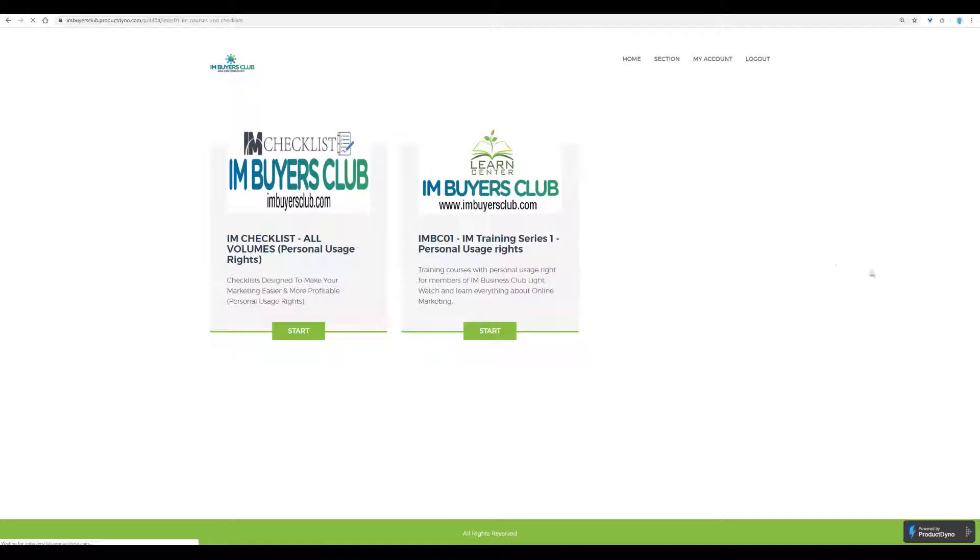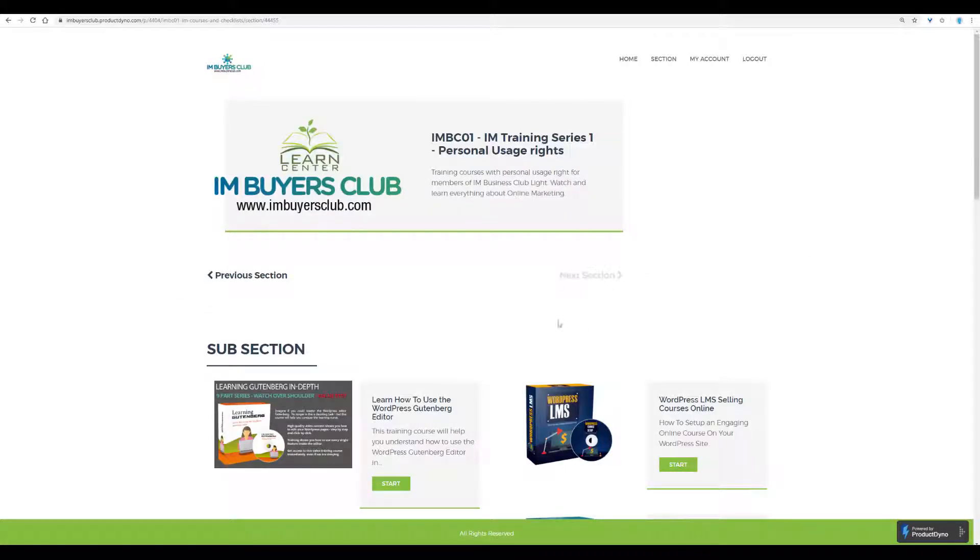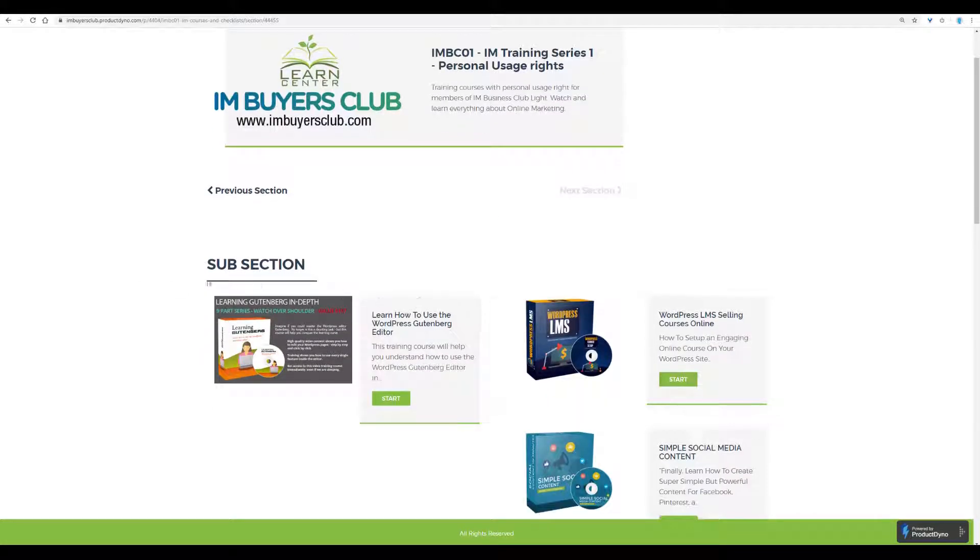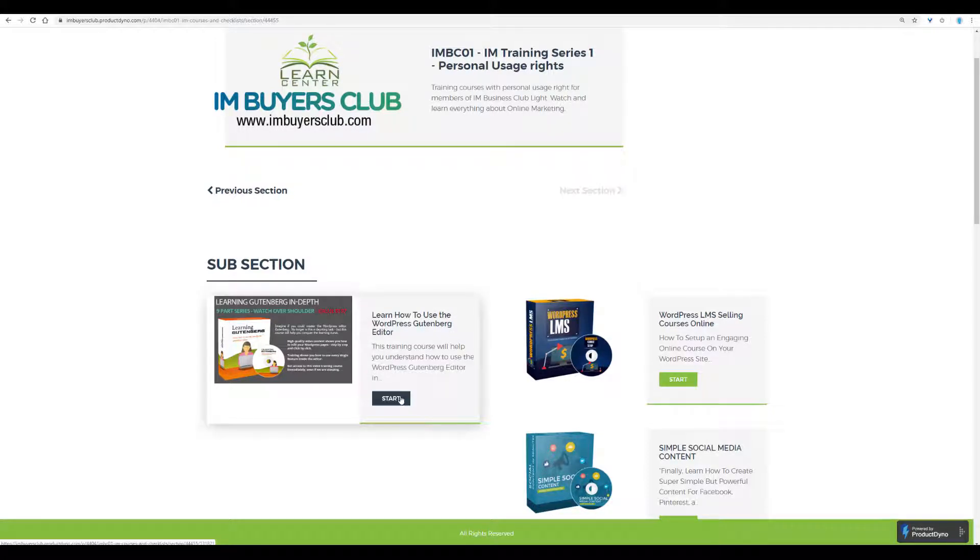But let us look at the training series. And here you can see the Gutenberg training, which is just uploaded and which you just saw how you could download the raw files for.